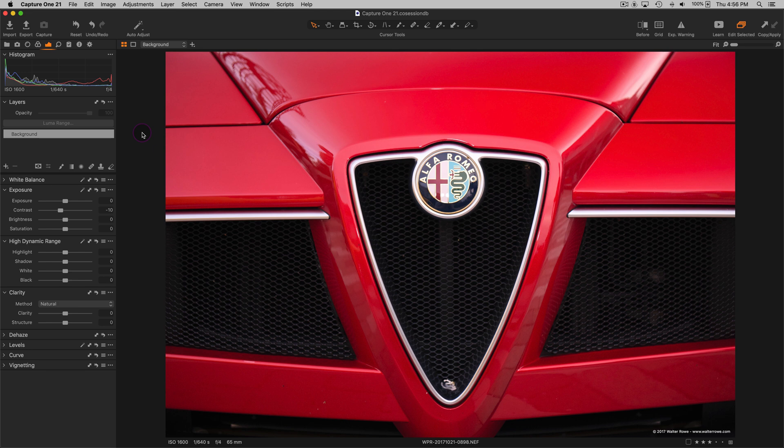Hello, good morning, good evening, good afternoon. My name is Walter Rowe. I'm a Capture One affiliate and today I'm going to do a very brief video on the new Capture One 21 brush adjustment shortcuts.